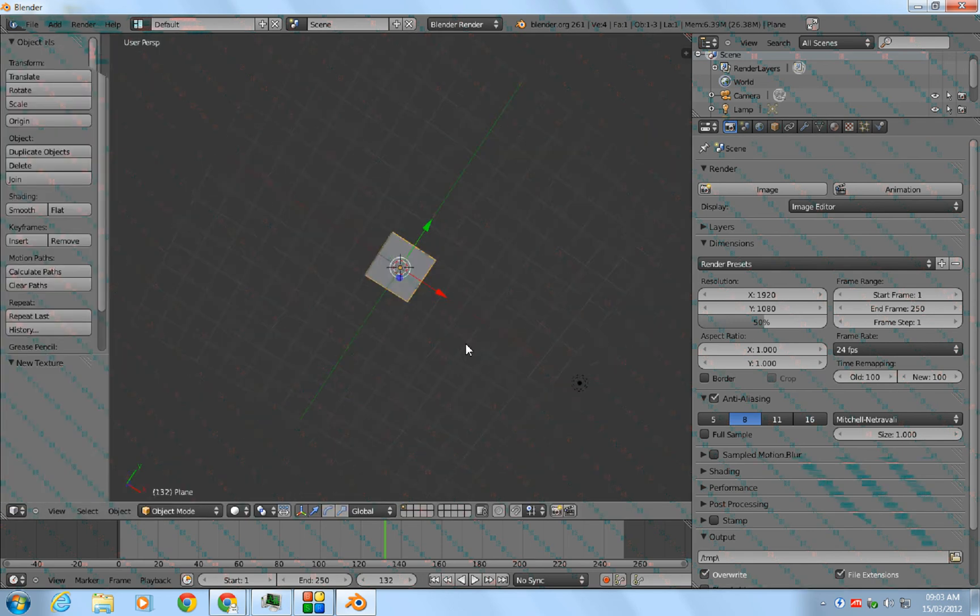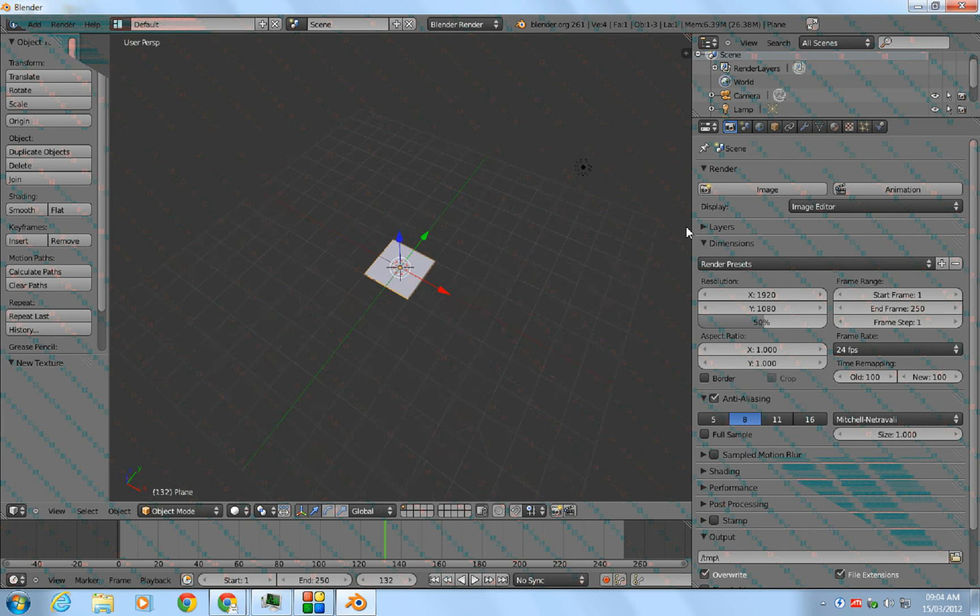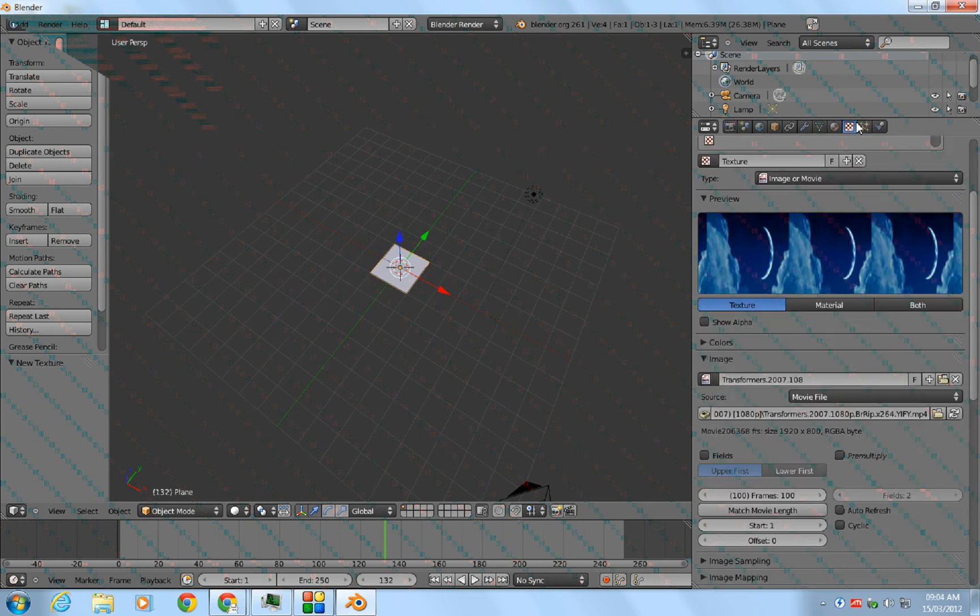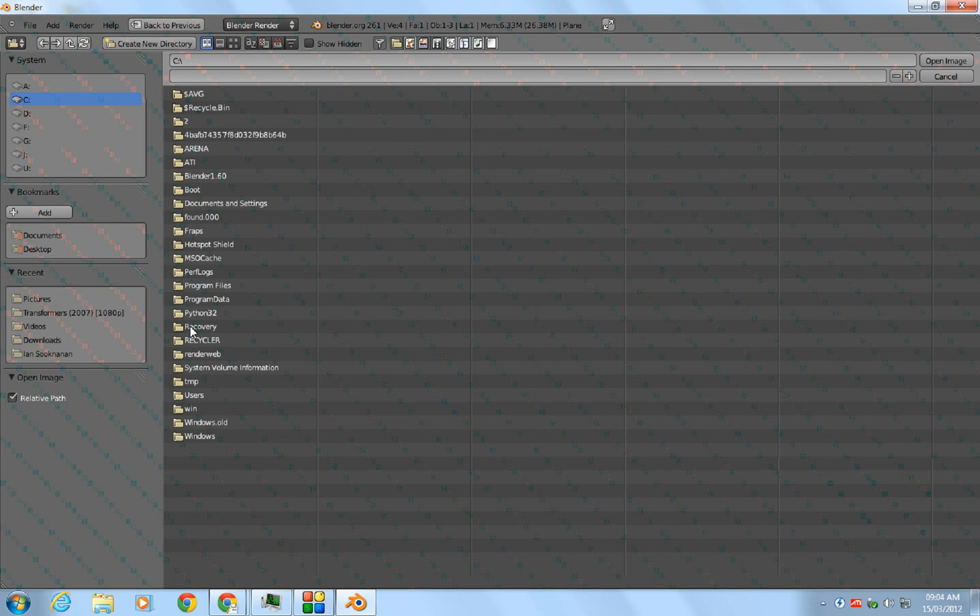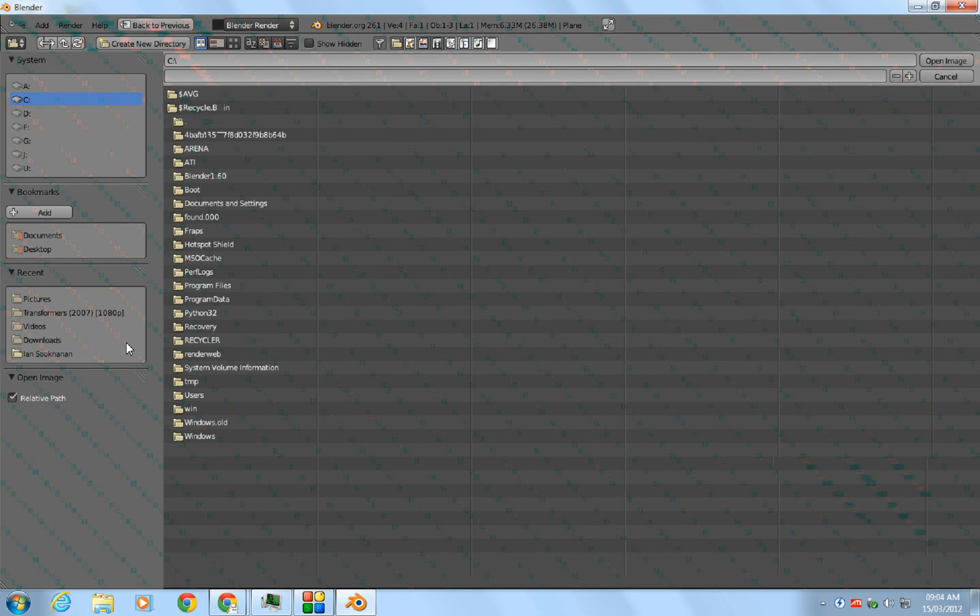Now to add an image, you delete this movie by hitting this X here, and you go to Open and locate where your image is.